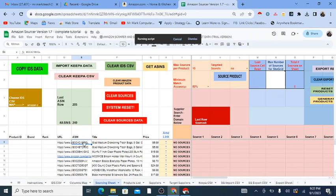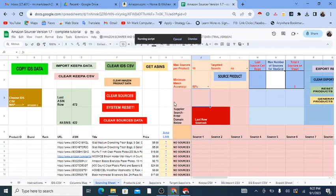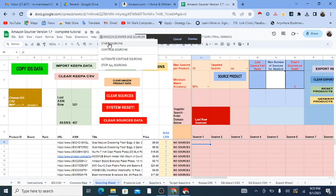For sourcing, you simply start on the first row of the sheet. Go to the Amazon Scraper and Sourcer menu and click Start Sourcing. By the way, if you're using a future version of the sheet, some things that used to be buttons are now on the menu because it's neater and allows more options to be added over time. So you're on the first row and you click Start Sourcing.